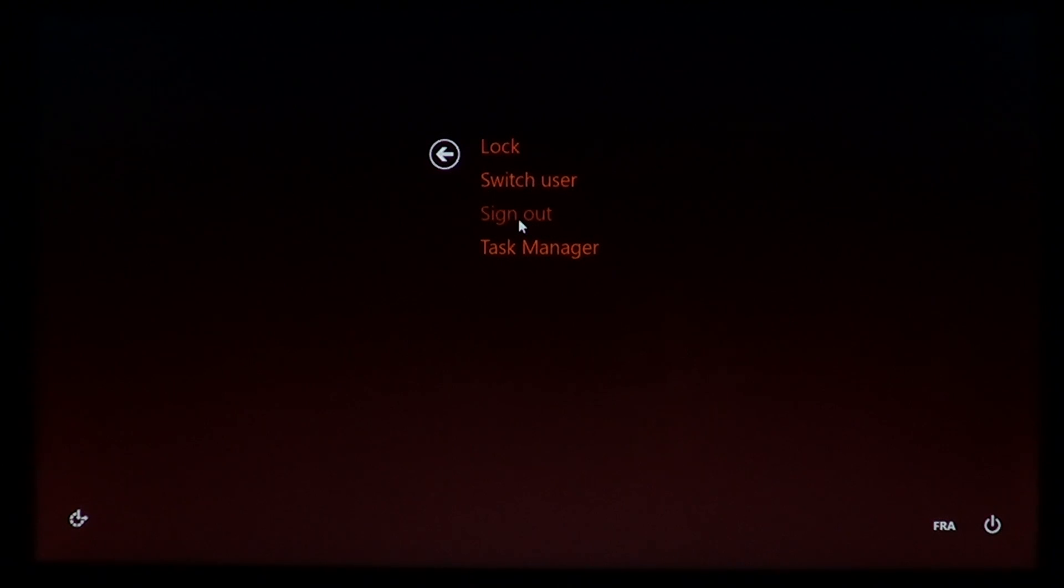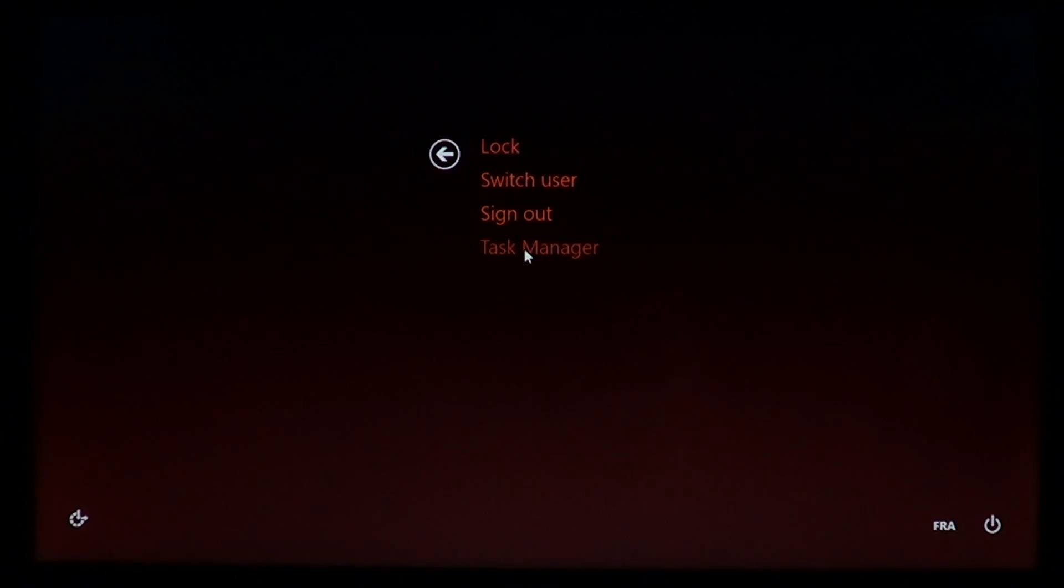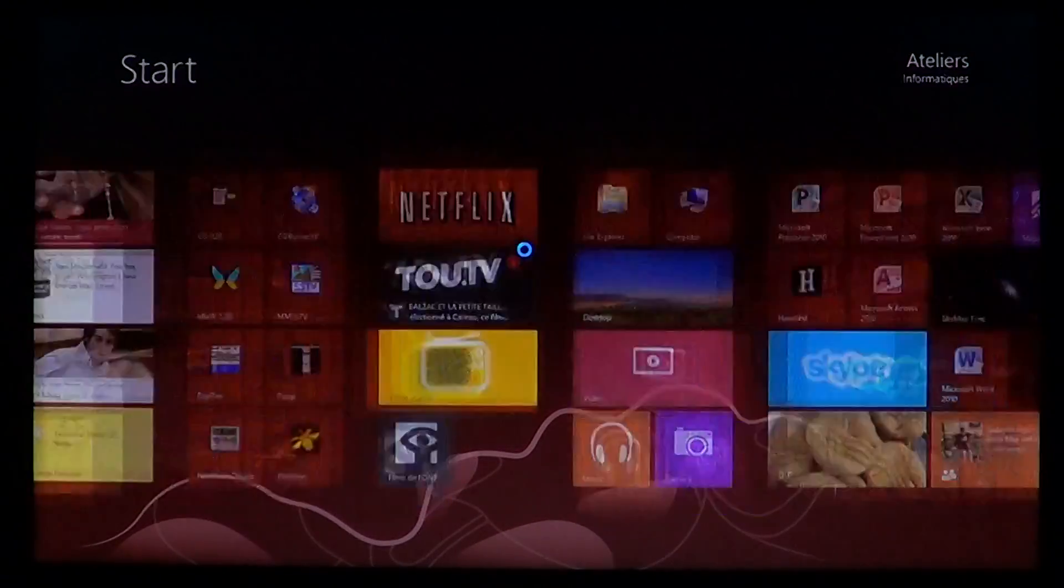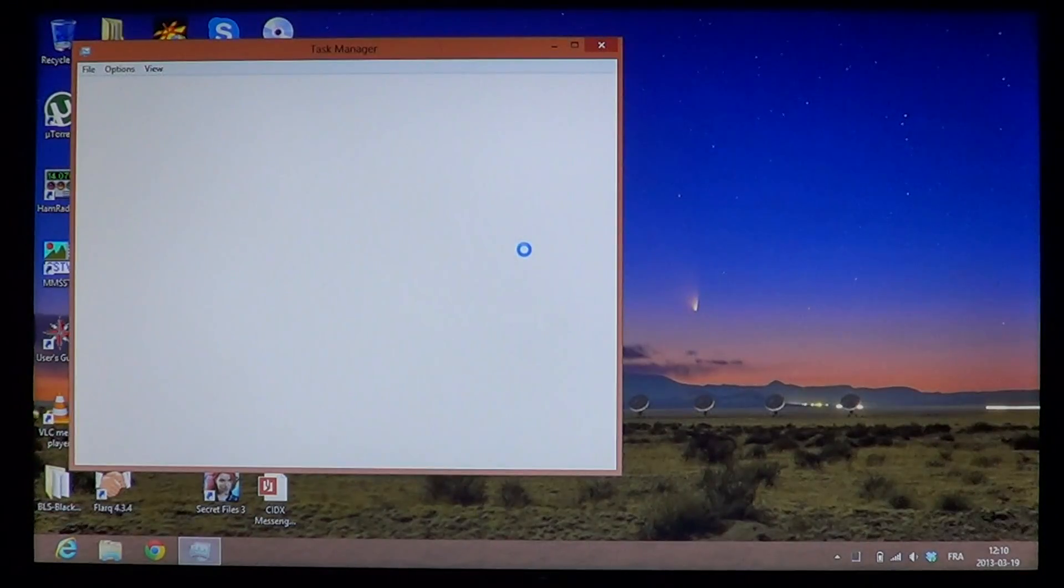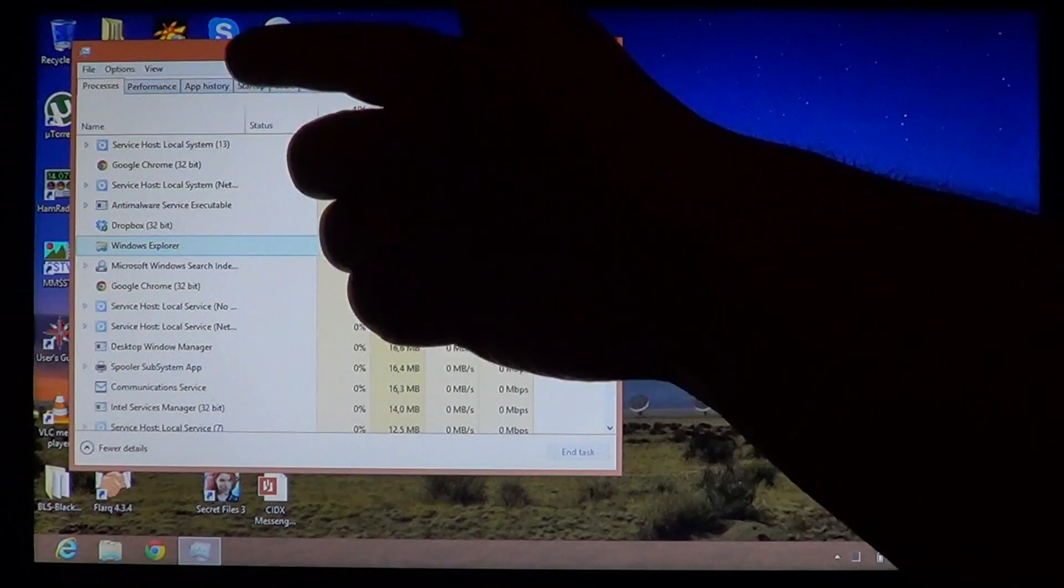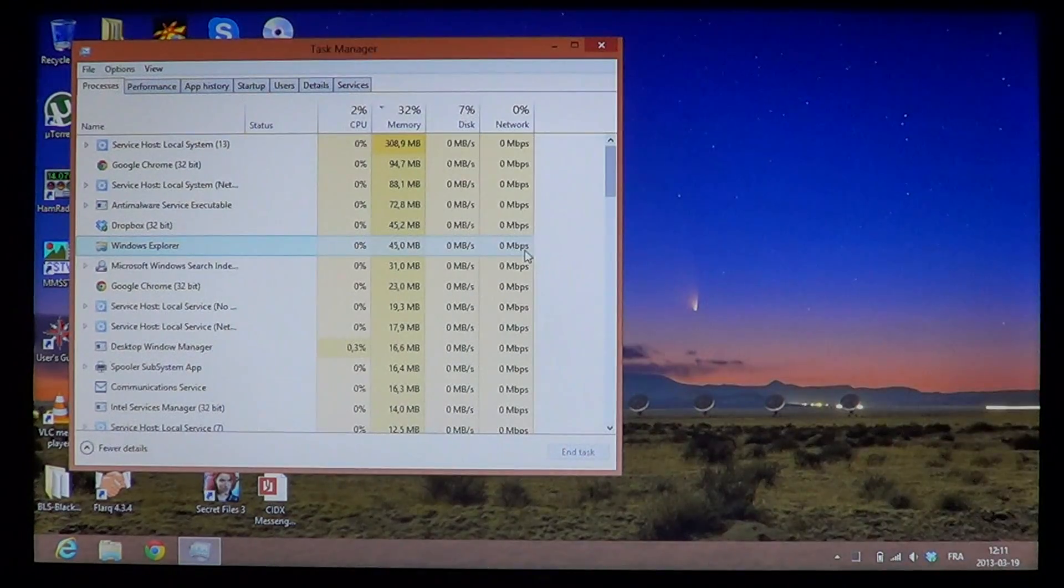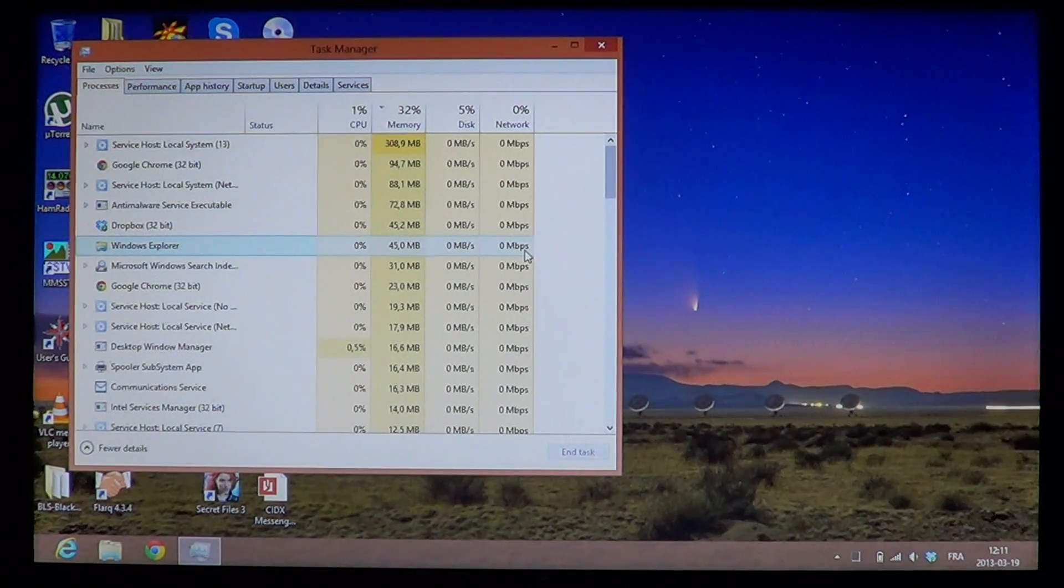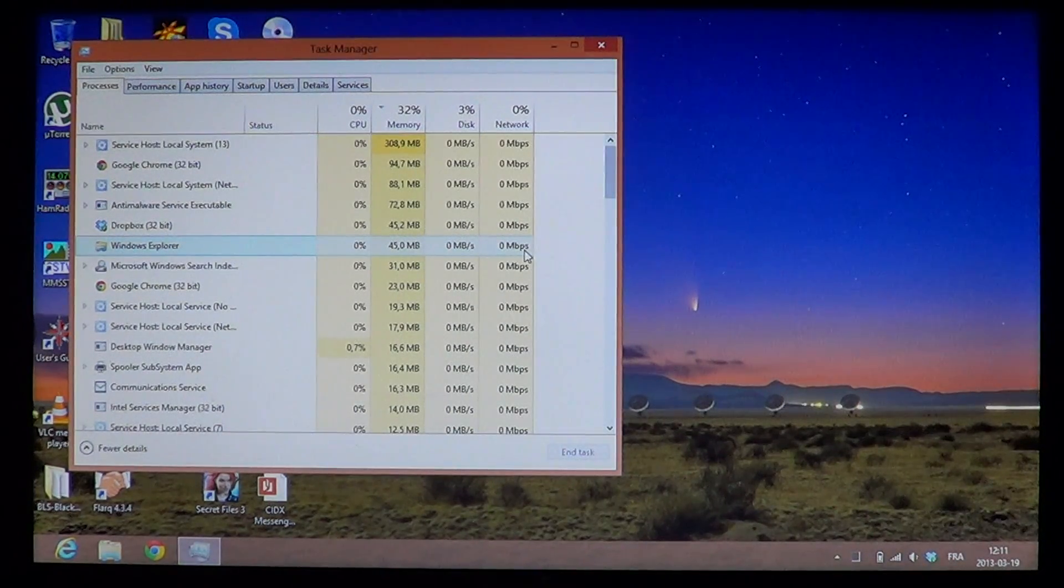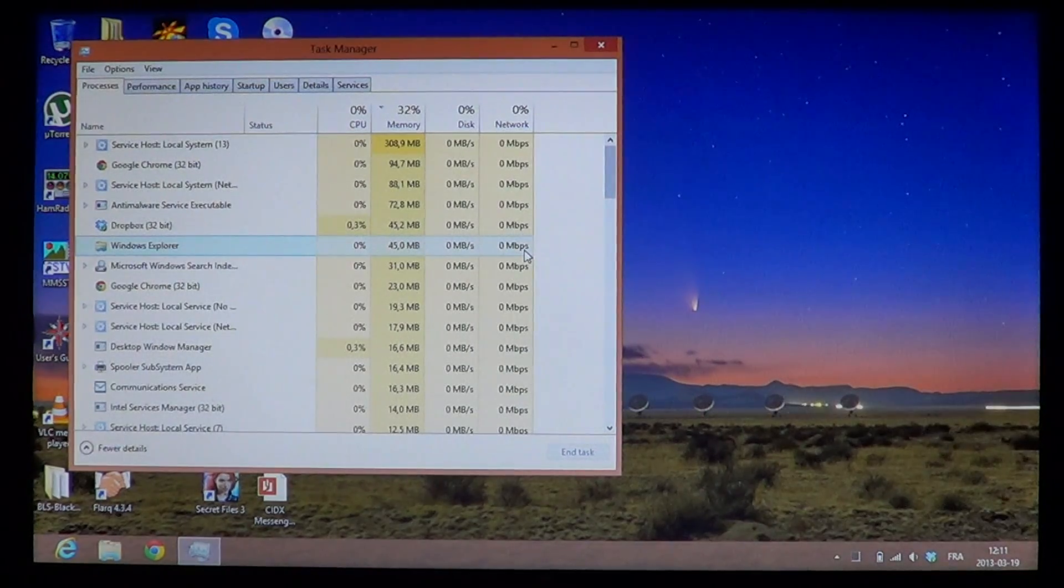Or you can go into the Task Manager. This is a great place to stop a frozen program. The Task Manager shows you the list of all programs that are running. So if, for example, Internet Explorer is frozen, what you'll want to do...